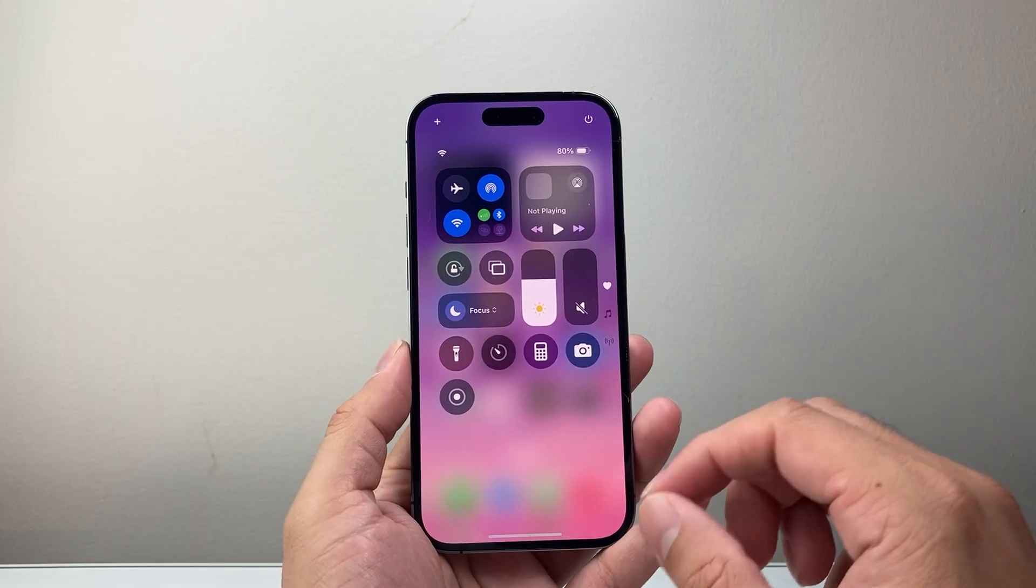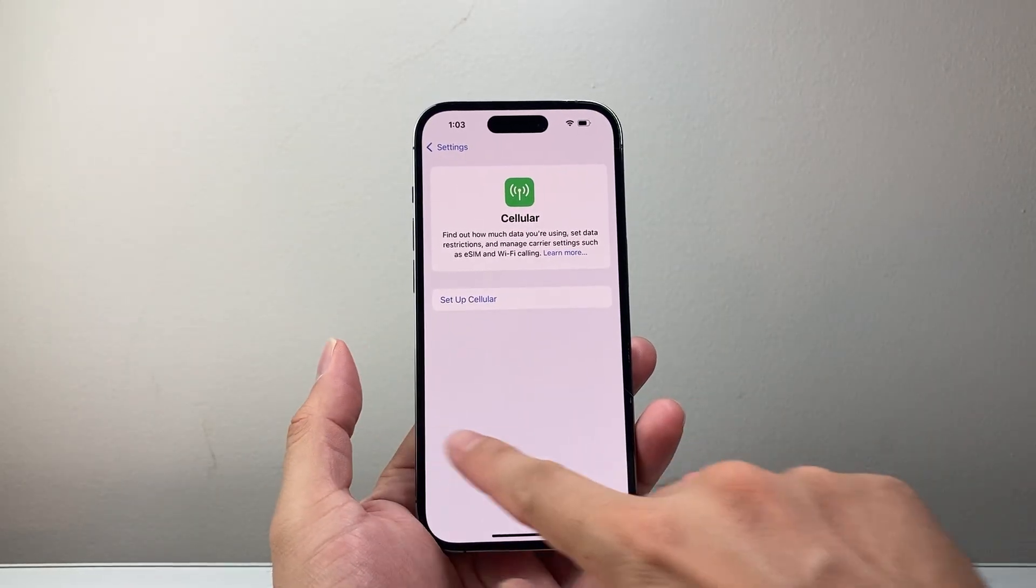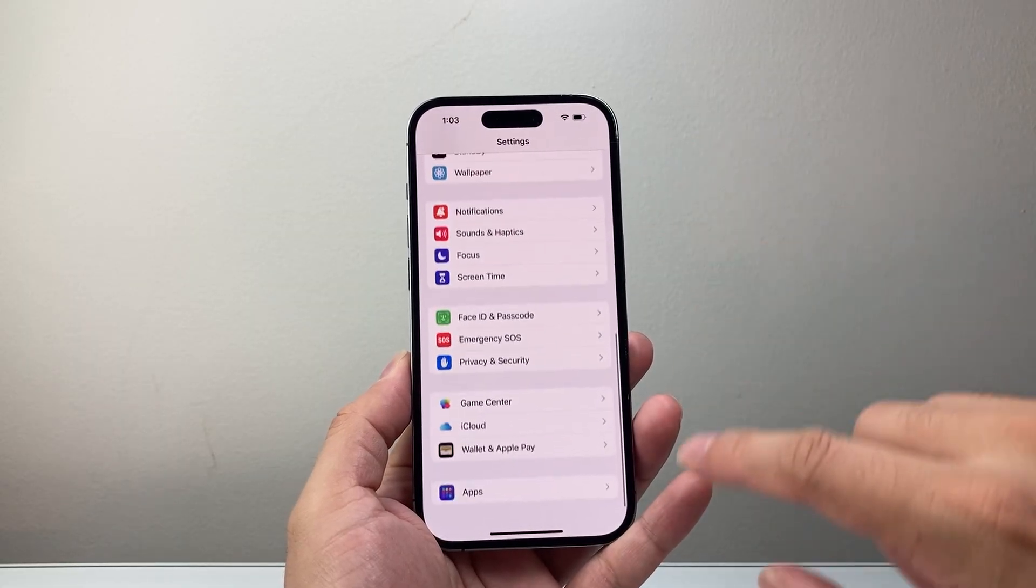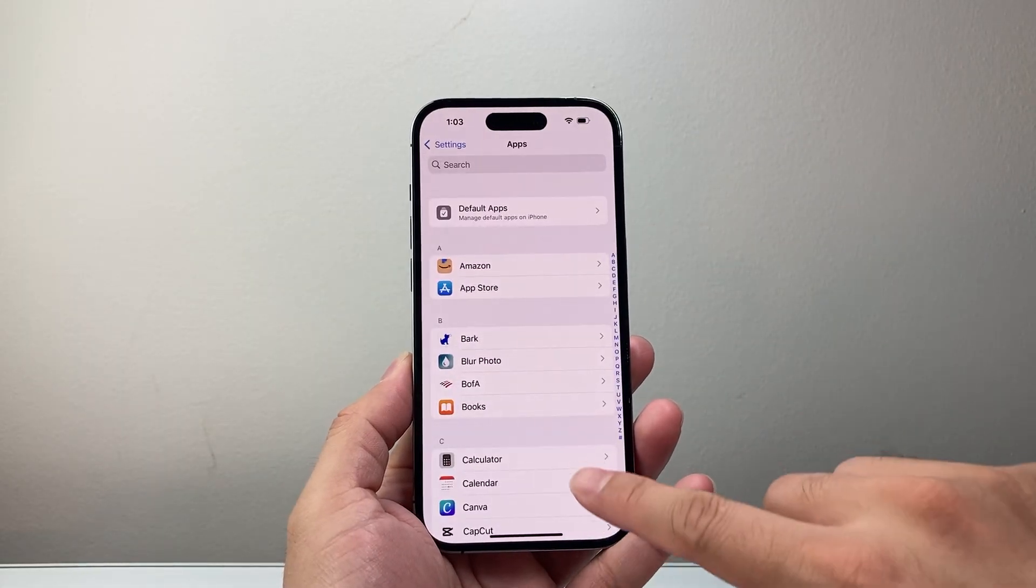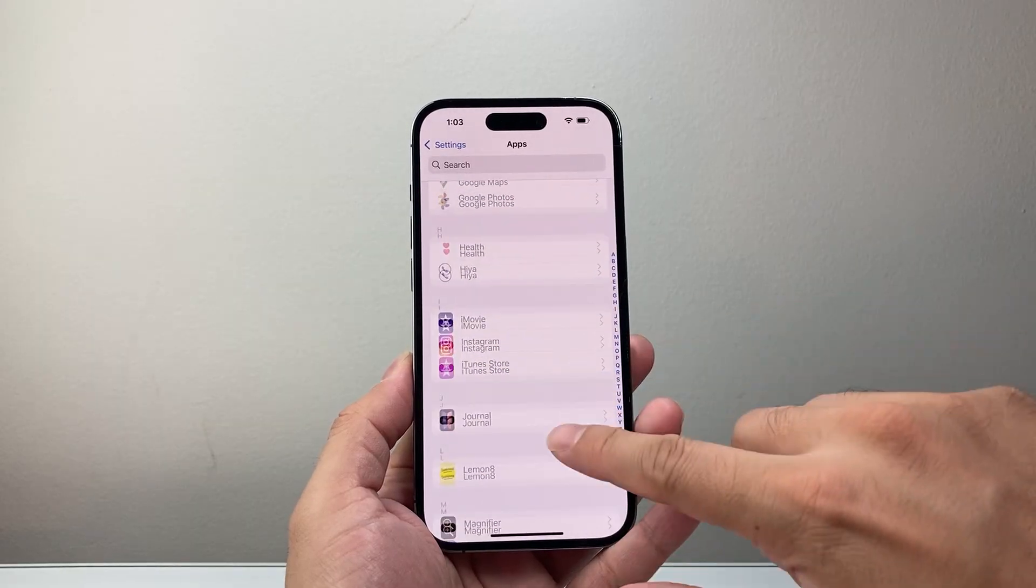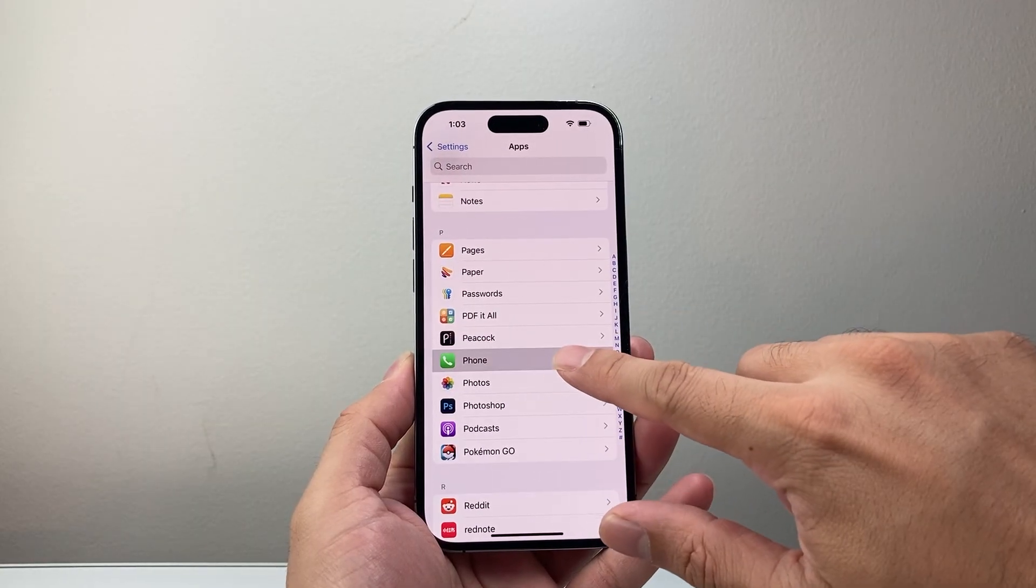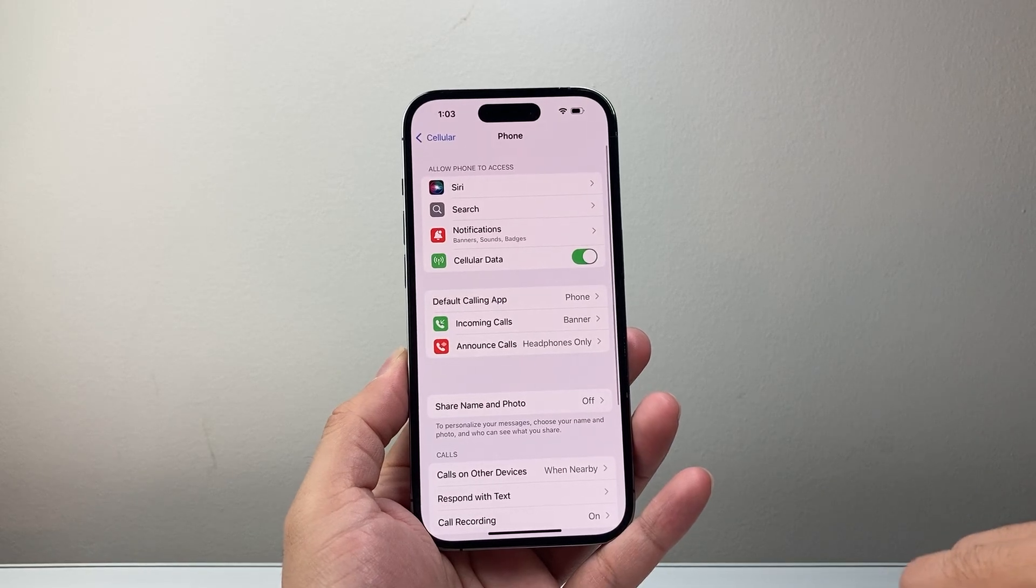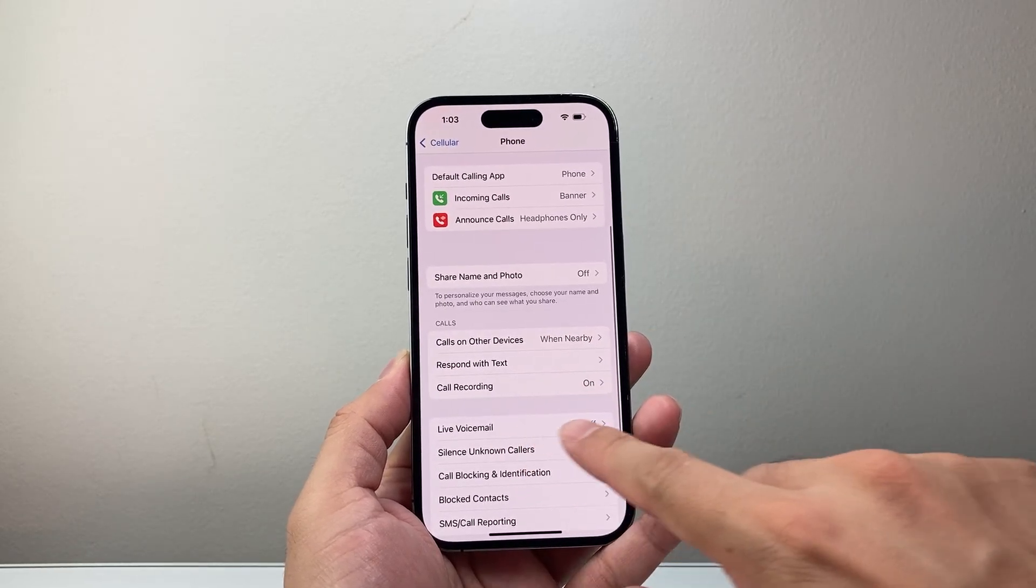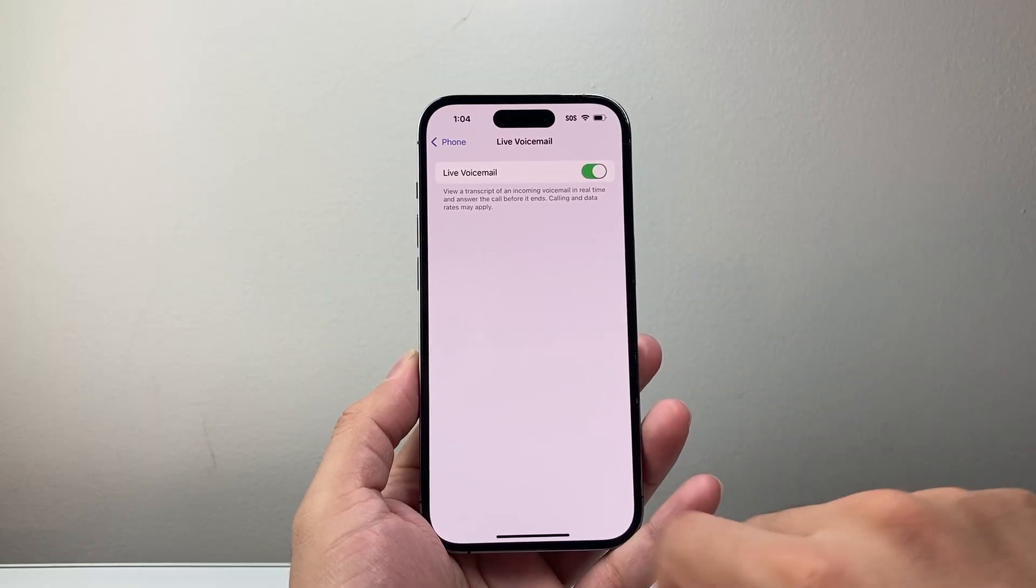After you have done that, the next thing you want to do is go into your settings. Starting from the main settings, go all the way down to apps and then look for the phone app itself. We're going to tap on the phone app, get all the settings for it, and then go down to where it says live voicemail. We want to turn that on.